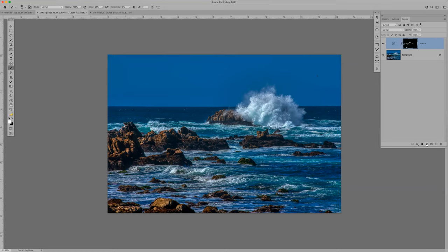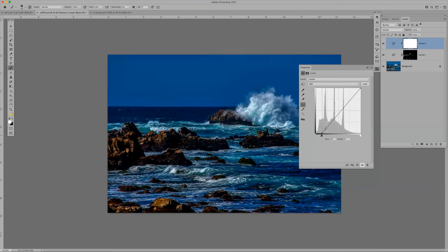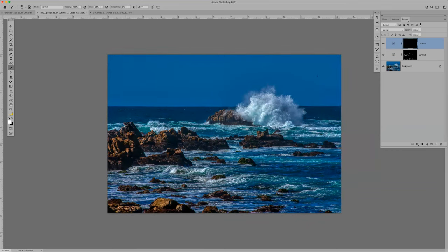Do the same thing for shadows: add a Curves adjustment layer, drop the shadows down, fill with black using Command+Backspace, then paint into the darker areas at 25% flow. You don't want to go too dark — judges do not like completely black shadows; they want detail. That's another way to dodge and burn without using the dodge and burn tool — use curves adjustments and paint them back in.